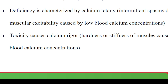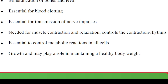Calcium deficiency is characterized by calcium tetany, where you have intermittent spasms of your muscles — your muscles get excited and you find them trying to relax and contract repeatedly. This is caused by low blood calcium concentration. The spasms occur at intervals, maybe every 30 minutes or an hour. Calcium toxicity causes calcium rigor — hardness or stiffness of muscles caused by high blood calcium concentrations.